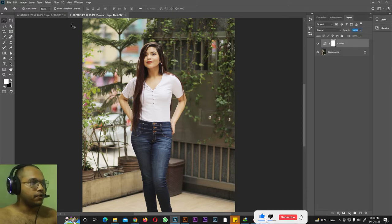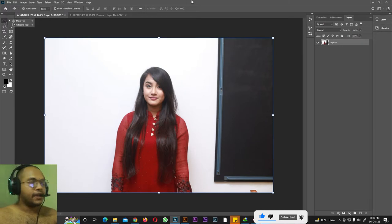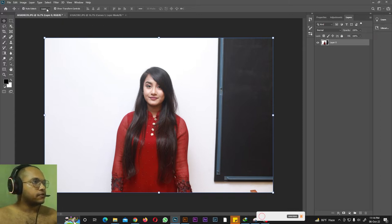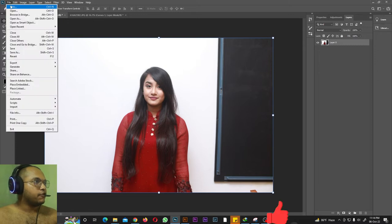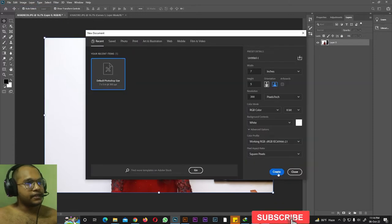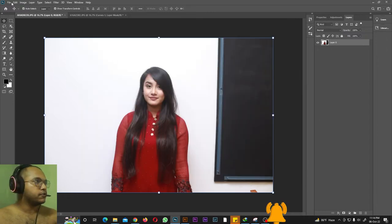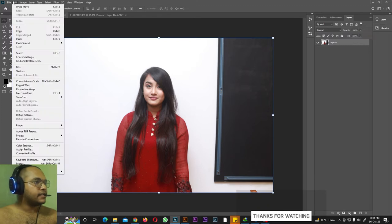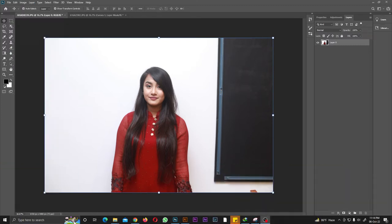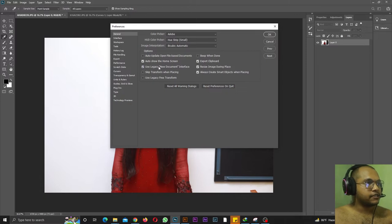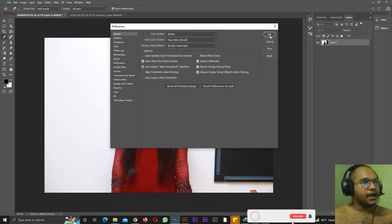Now let me go back to the Move tool. In the Move tool options we have Auto Select Layer. To demonstrate it, let me create a new file via File > New. If a new page is not creating, you need to go to Edit > Preferences > General and check 'Use Legacy New Document Interface,' then hit OK. Now you can create new files — go to File > New and you'll see the legacy new document interface.